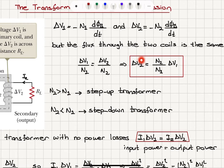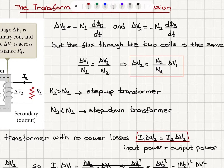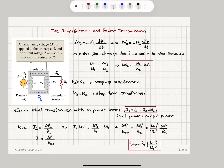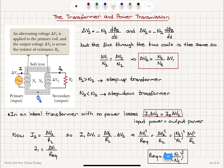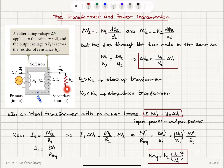If N2 is greater than N1, then ΔV2 will be larger than ΔV1 — this is called a step-up transformer. If N2 is less than N1, ΔV2 will be less — this is called a step-down transformer. At the same time, the transformer acts as a ground isolator, so the ground of the primary circuit is different from the ground of the secondary circuit.